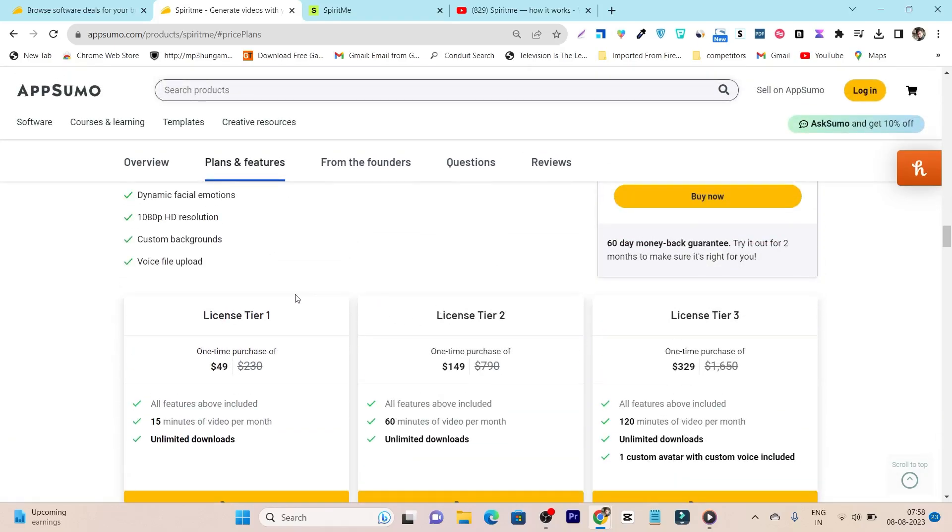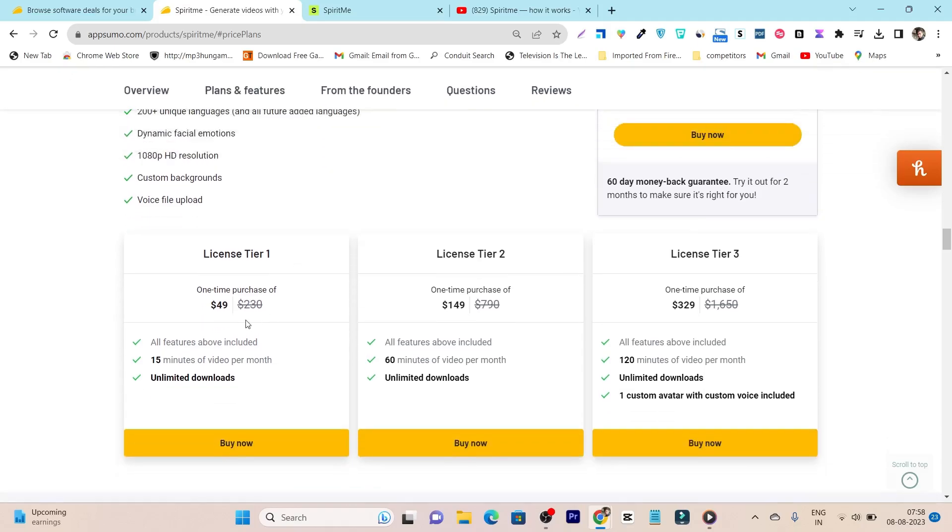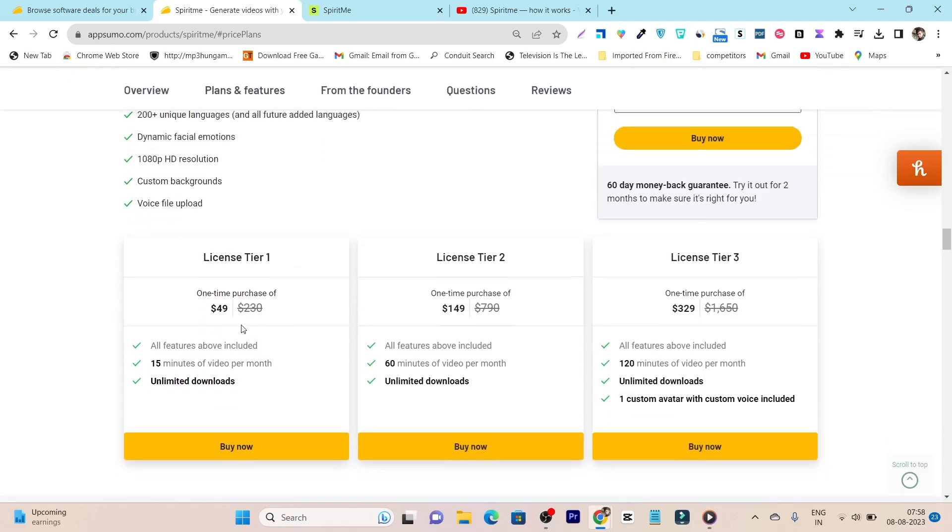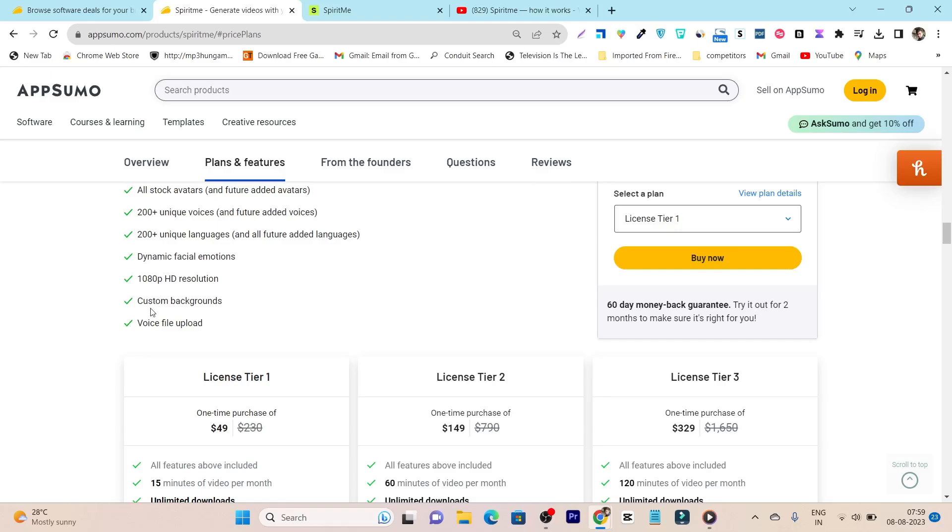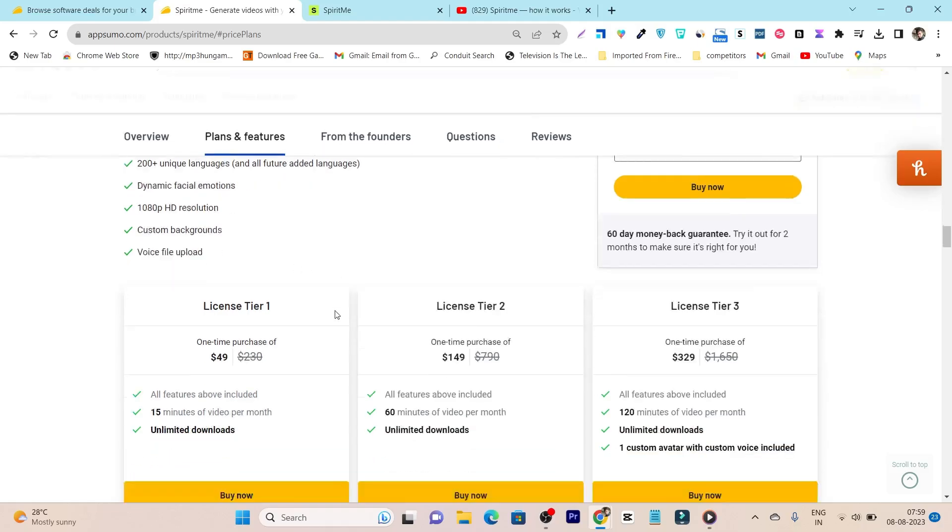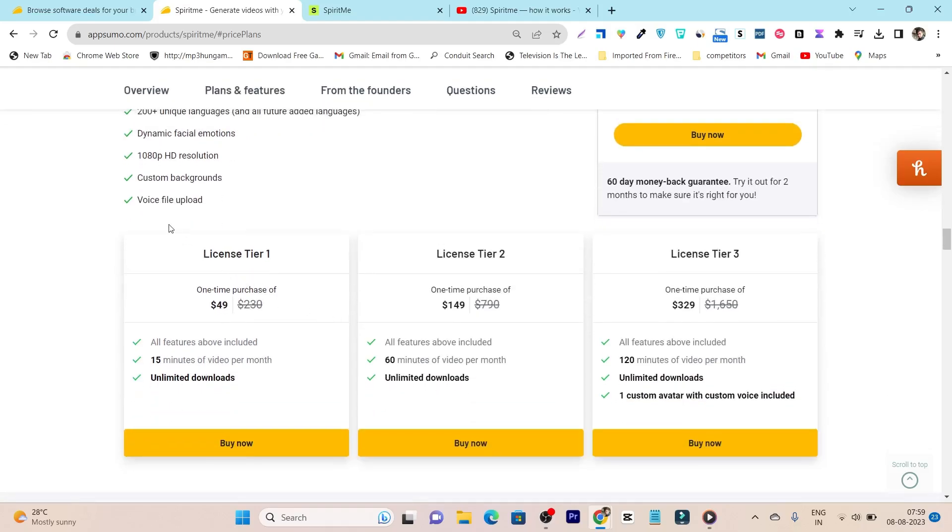But before that let me tell you the pricing here. So pricing starts from $49 in which you are going to get stock avatars including your own avatar creation, 200 plus unique voices and tones, 200 plus unique languages available, dynamic facial emotions, 1080p HD resolution and custom background and voice file you can also upload here.